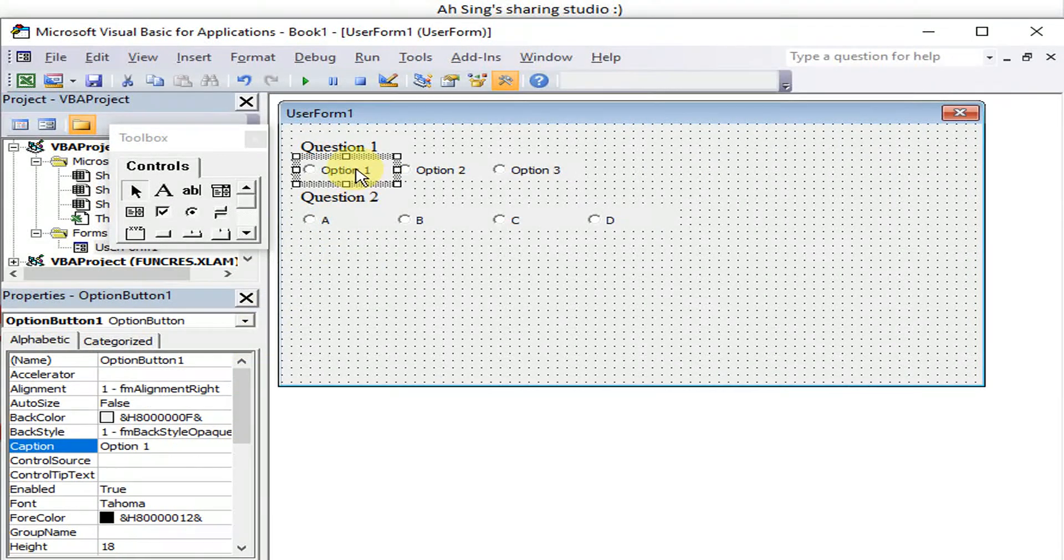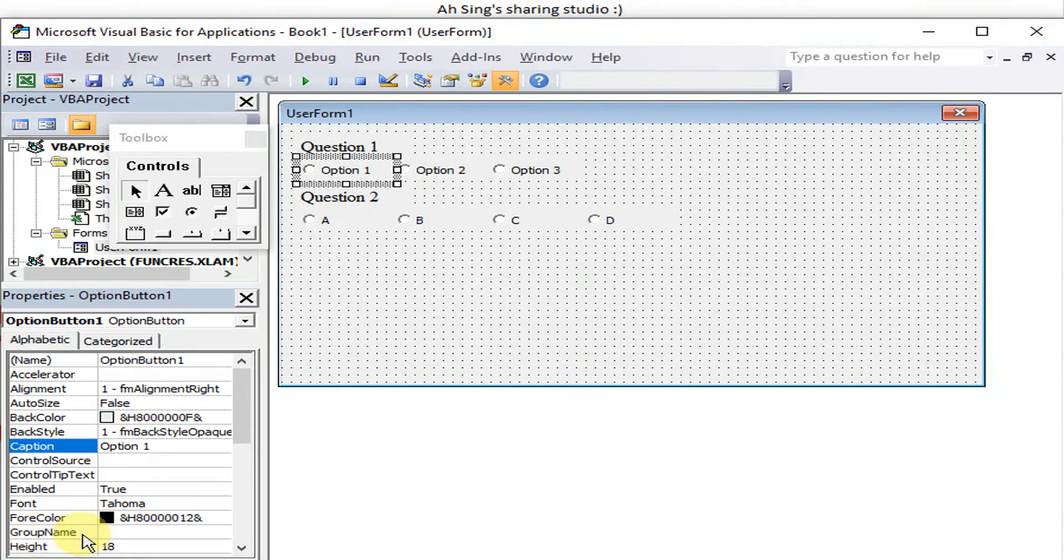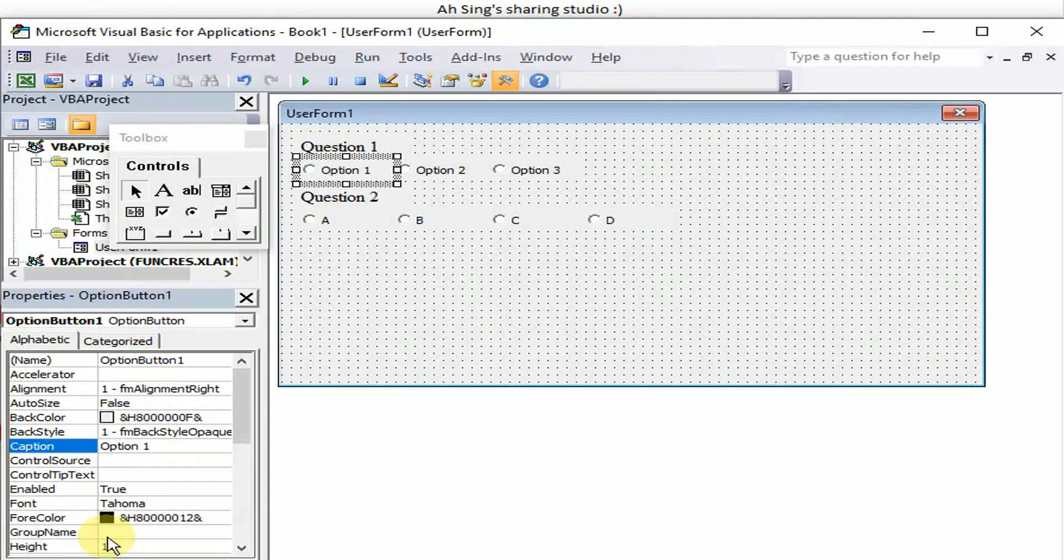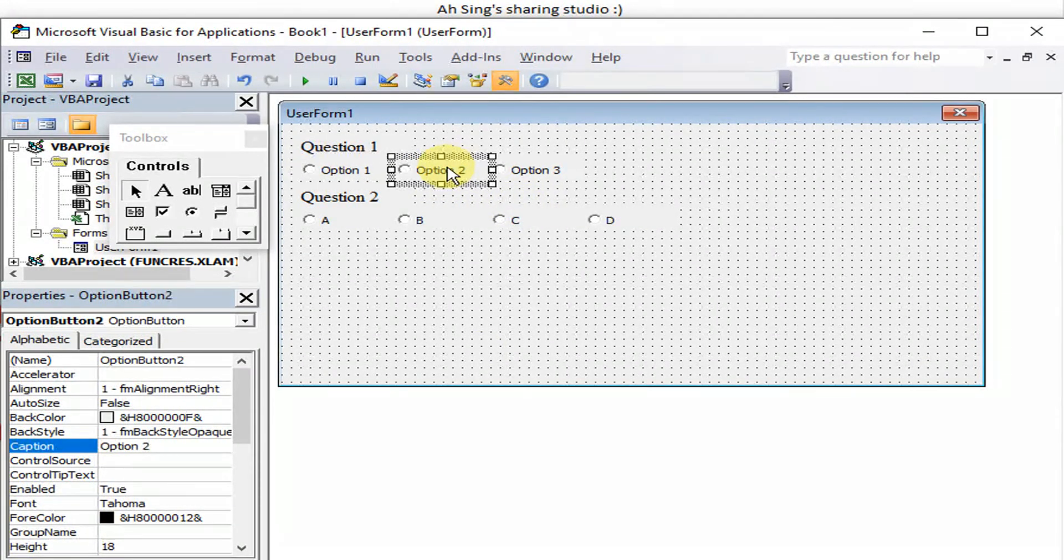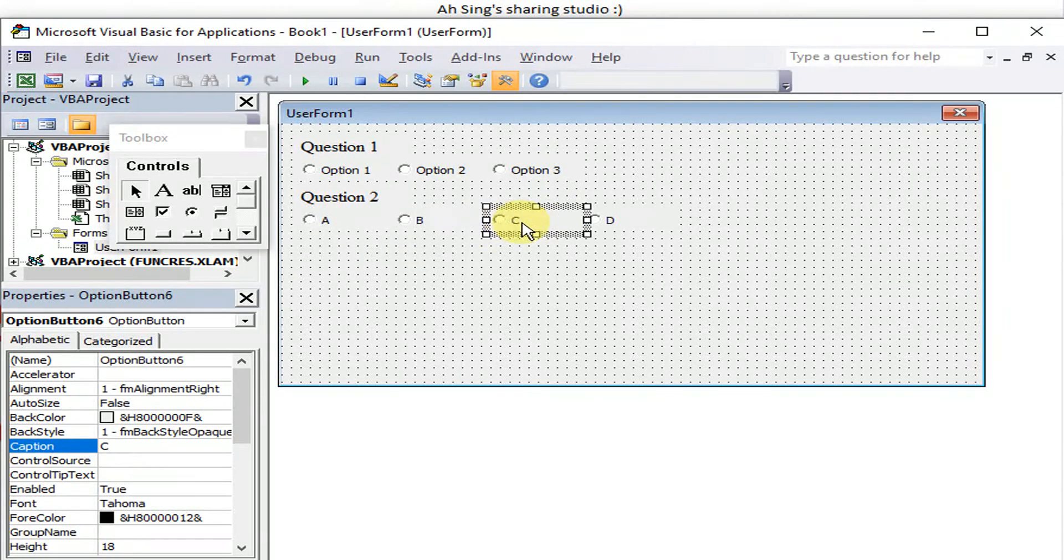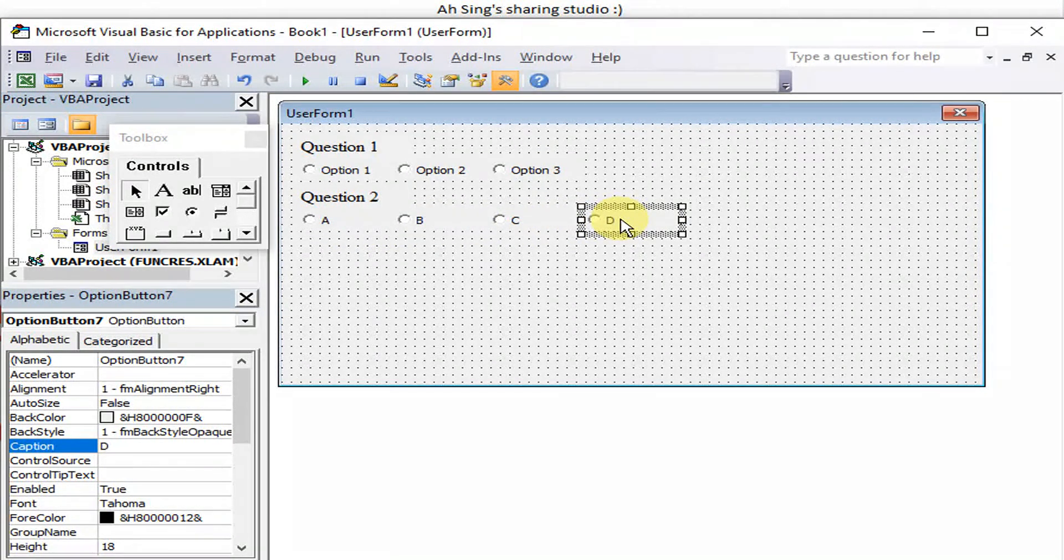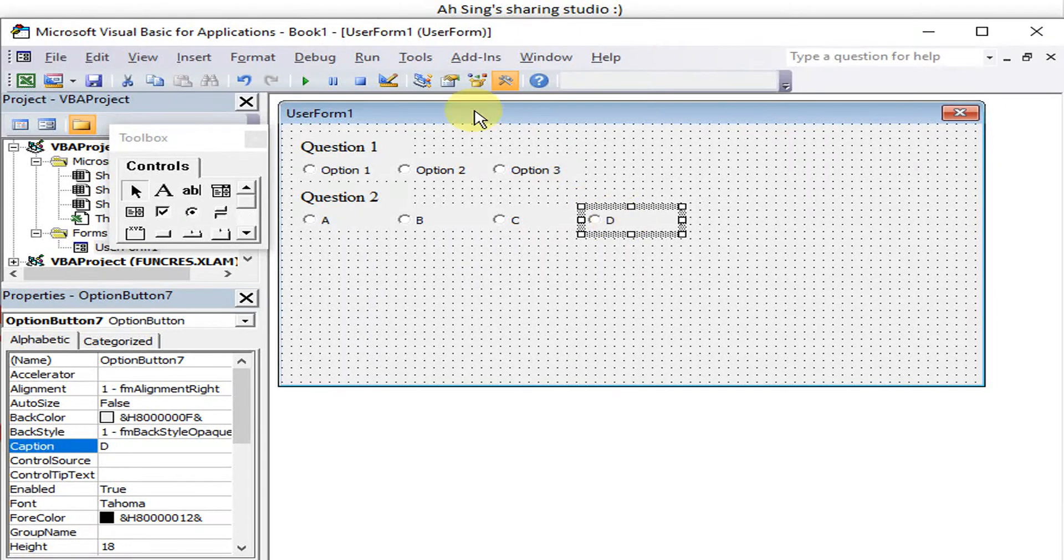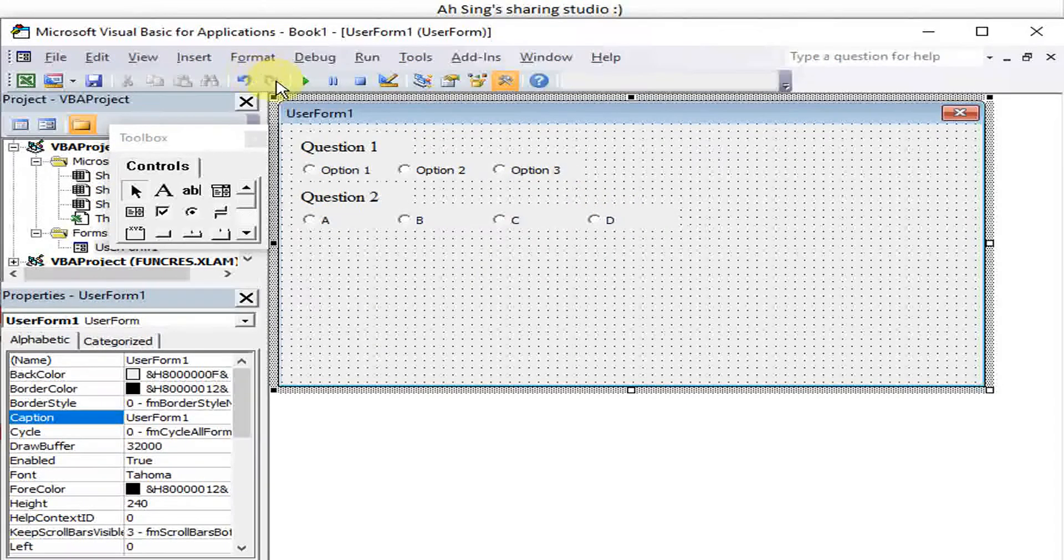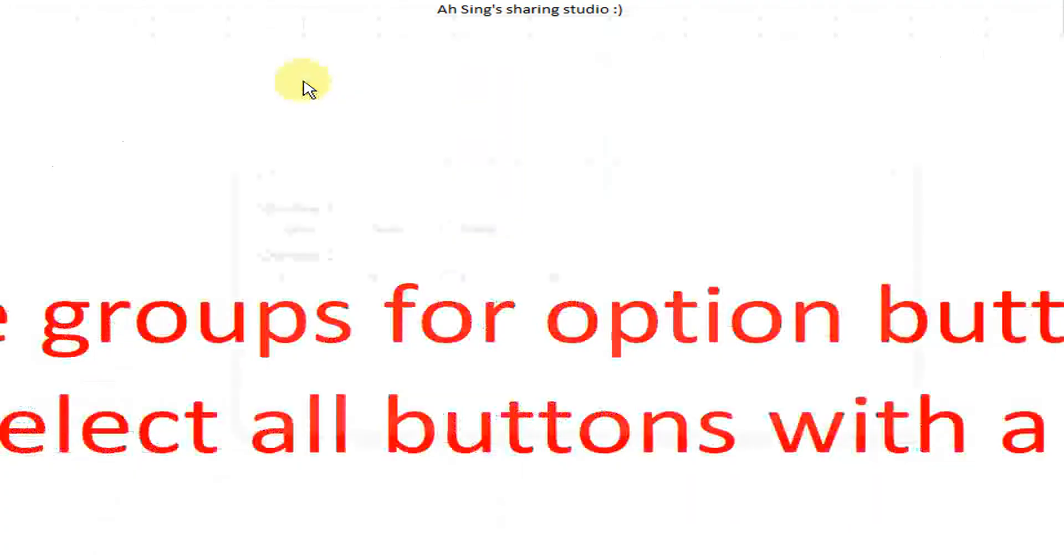Initially by default, if we refer to the group name, it is empty. Meaning all the option buttons here with a group name of empty. Now we go and check, we run and see what happened.